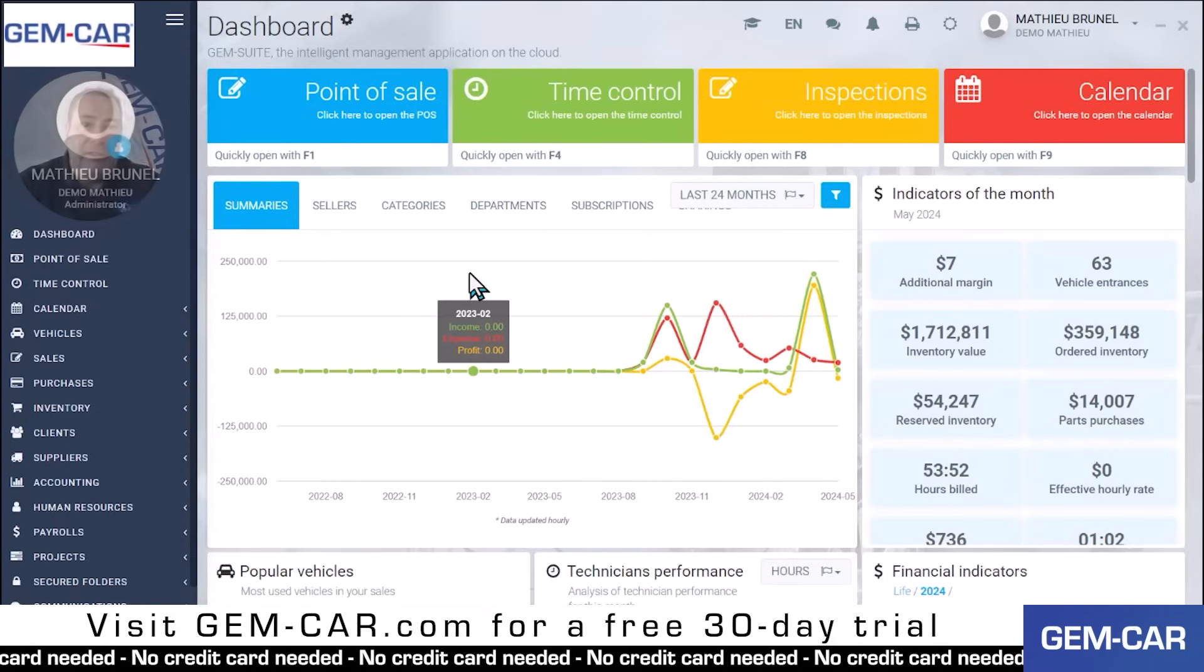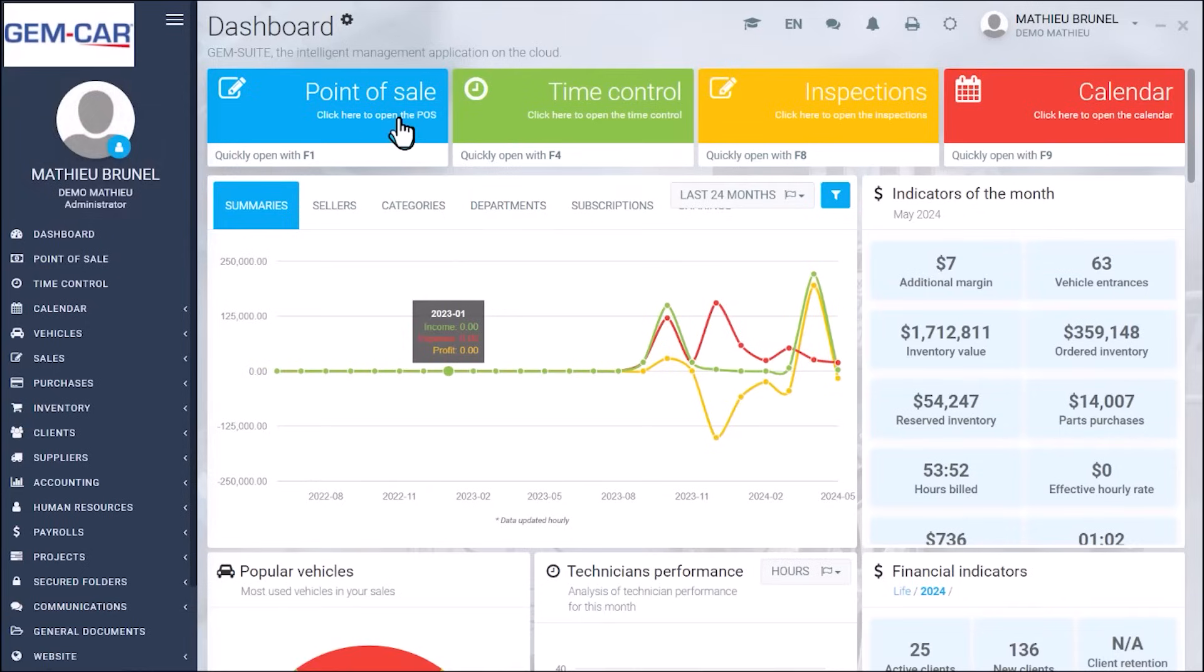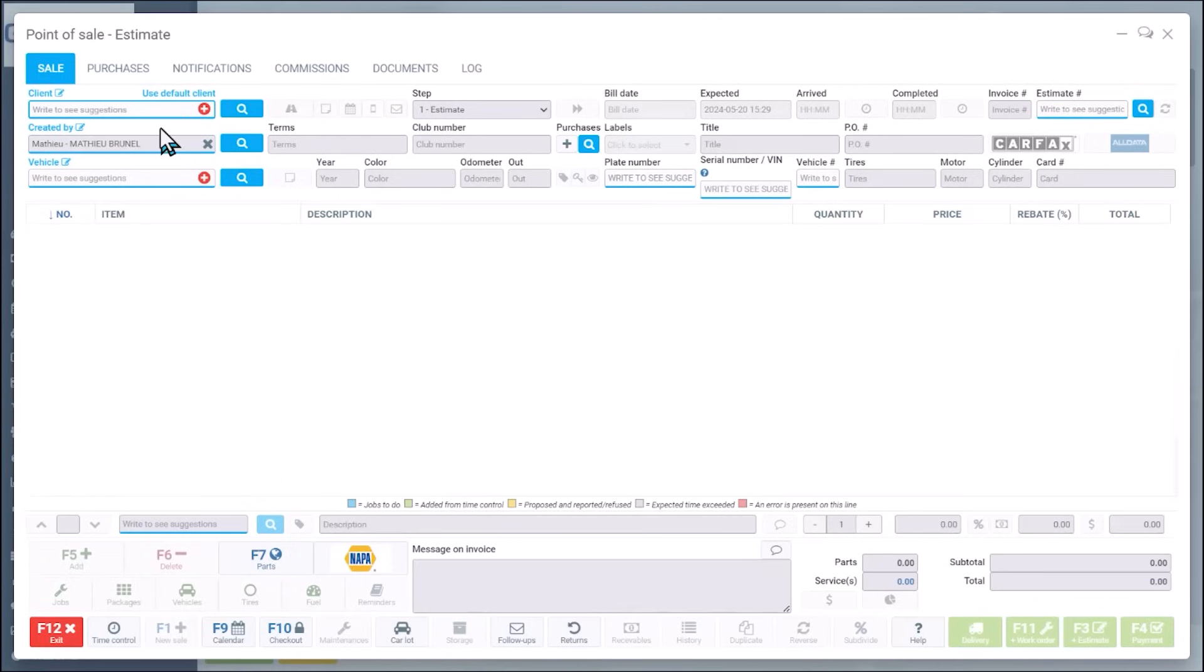First of all, it's a SaaS platform so when you connect online on any device, works in French, English and Spanish. You can quickly access the point of sale.